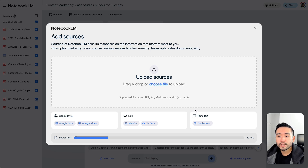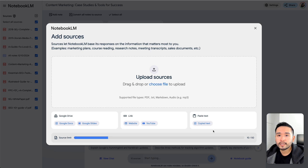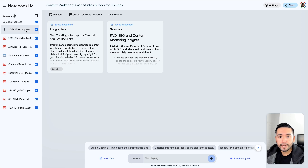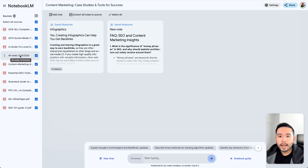One thing to note is that the source limit is 50 — you can only upload up to 50 sources per notebook. As you can see on the left-hand side, I uploaded nine PDFs from Search Engine Journal all about SEO, content marketing, and PPC. I also included a note here as one of my sources.